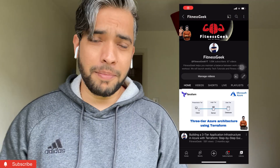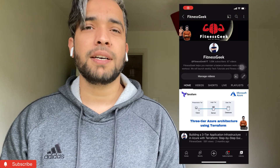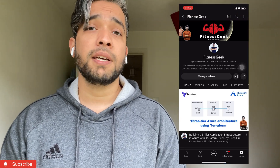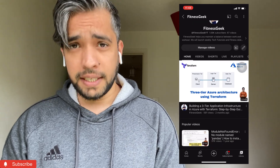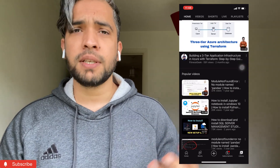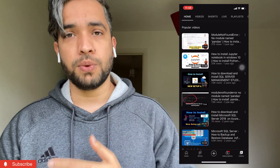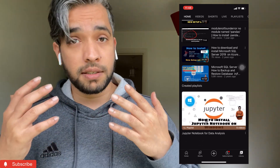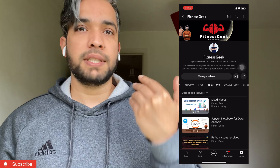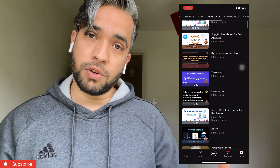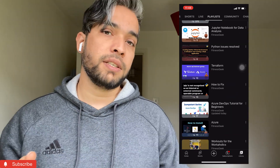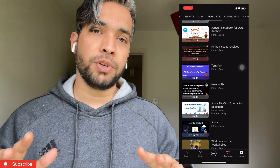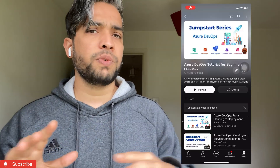Hello friends, welcome back to my channel. This is Ramakan Dadichy and this is a quick series on Azure DevOps. If you are someone who's starting your journey into Azure DevOps, or you are someone who is working as an Azure Data Engineer or cloud engineer and you basically want to learn about Azure DevOps, this is the perfect playlist for you.